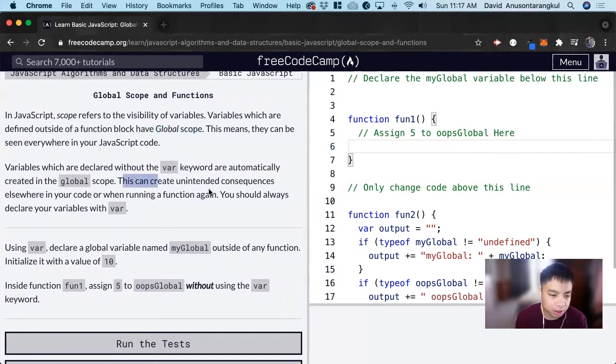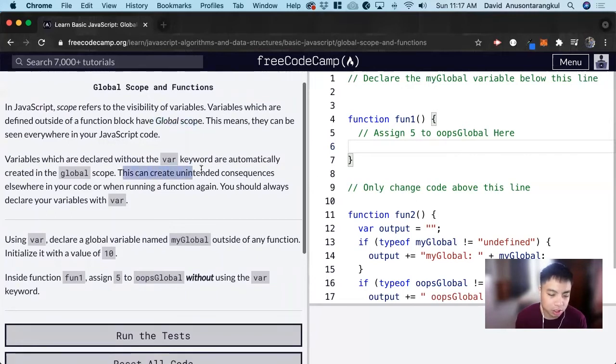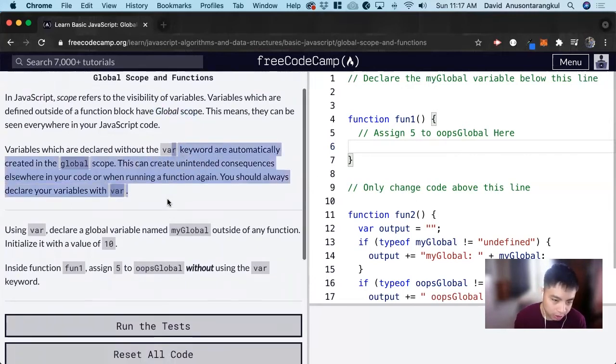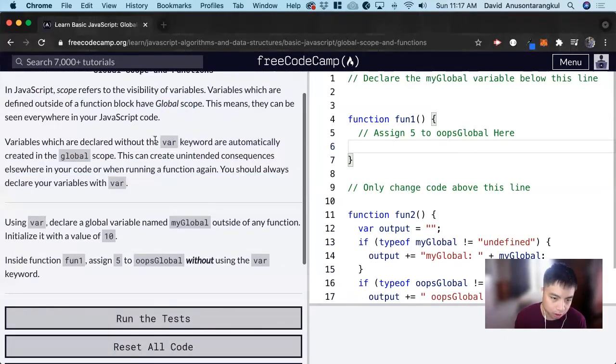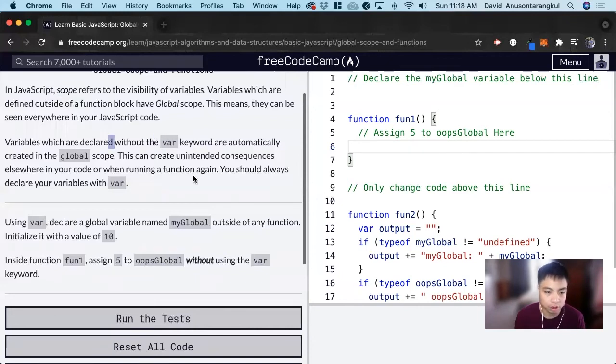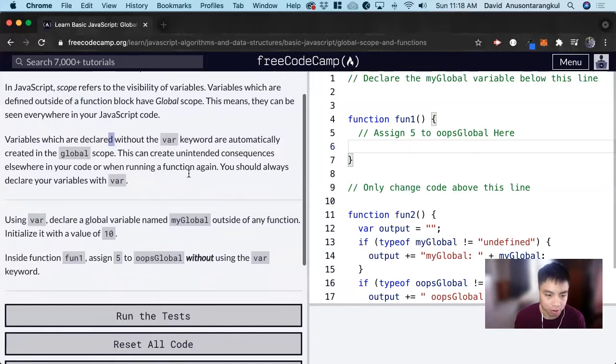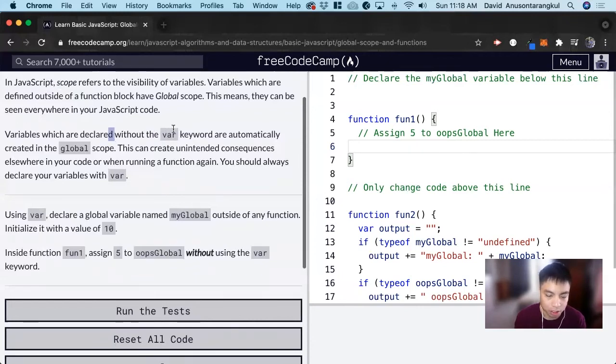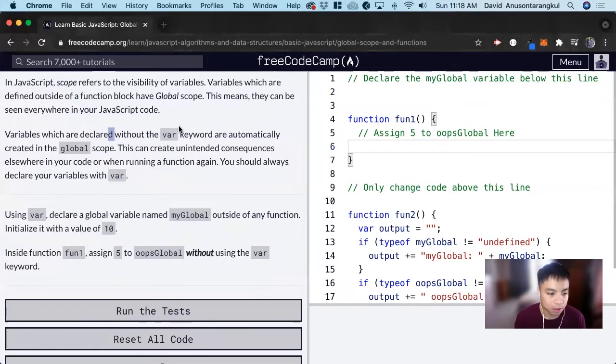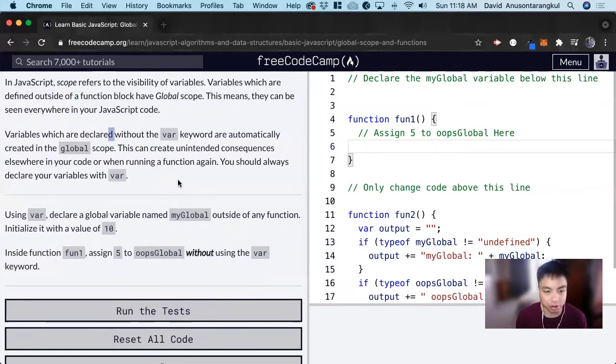But generally, this isn't too applicable in daily life because you don't really declare variables without the var keyword or the other keywords that we can use to declare variables.